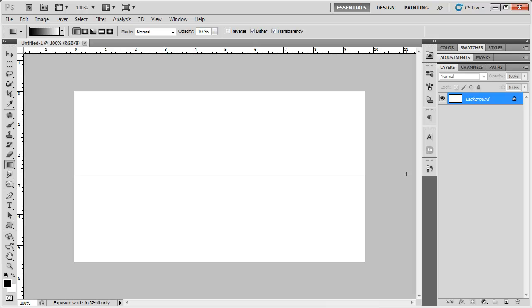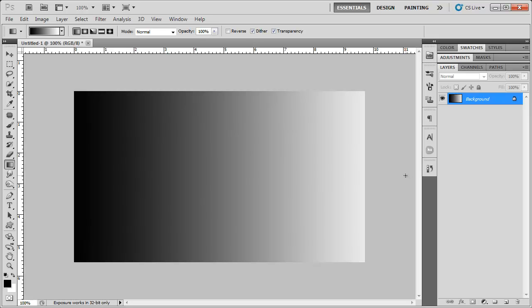We're going to be going from the left hand side to the right hand side and hold down the shift key so it's nice and straight and we don't want it to turn out crooked. OK.